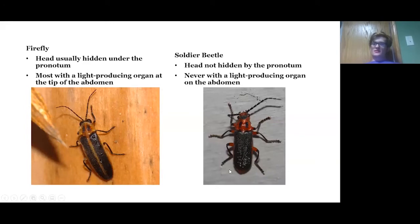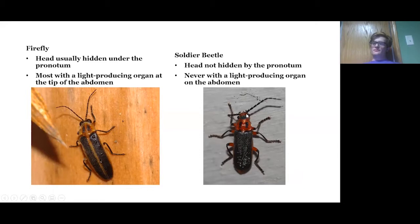Soldier beetle larvae are actually predatory, but the adults aren't really all that predatory — they usually eat nectar and pollen, though there might be a few that are predatory.